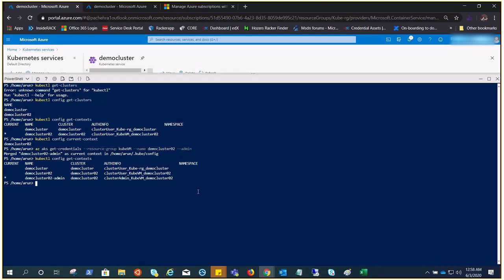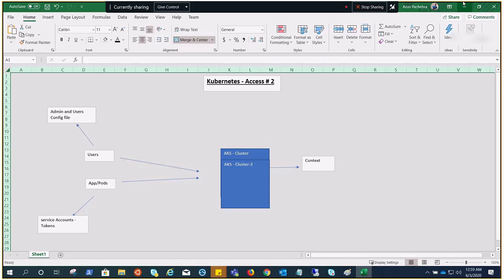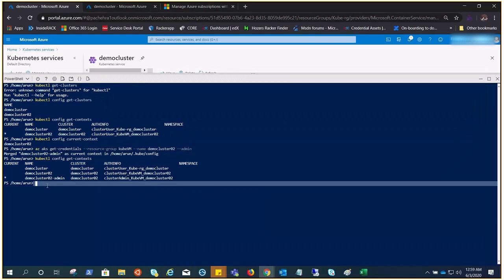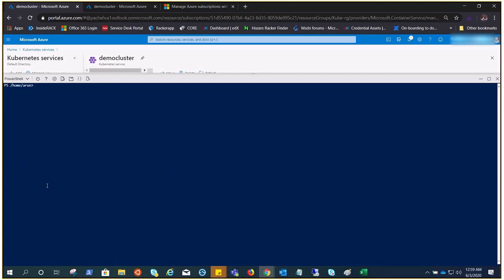So if you understand, in the current column, the admin is the one which is using the config file and working on the Kubernetes cluster. That's how the context works. Now let's talk about the service accounts.